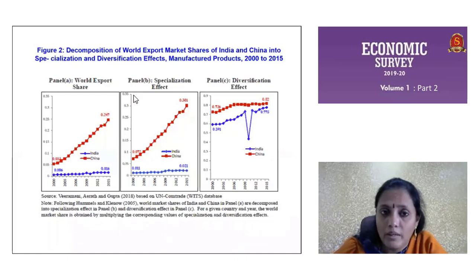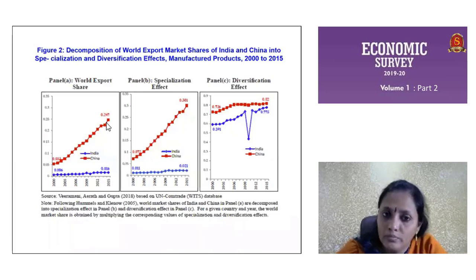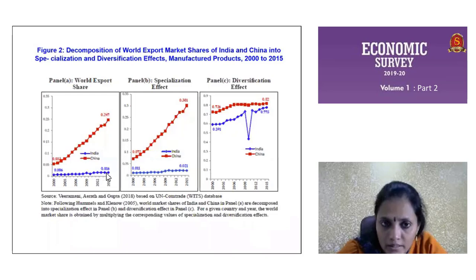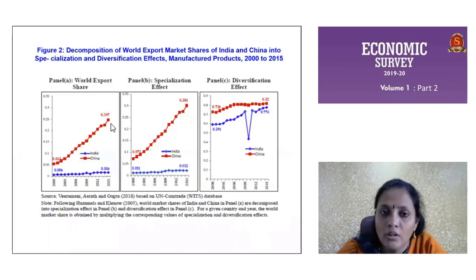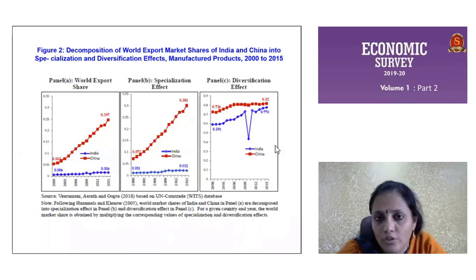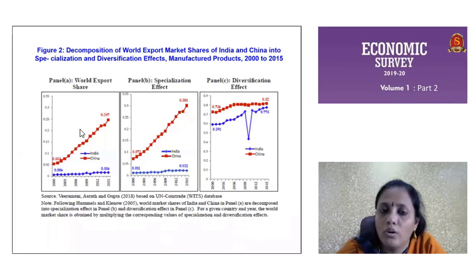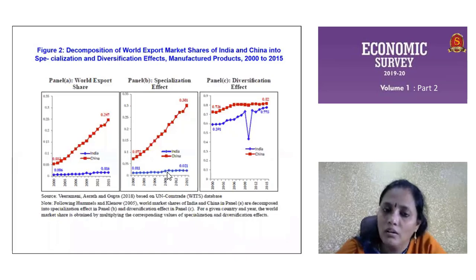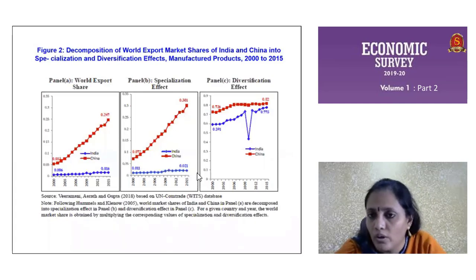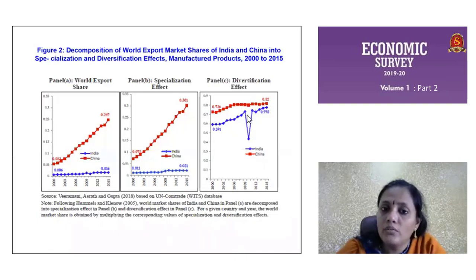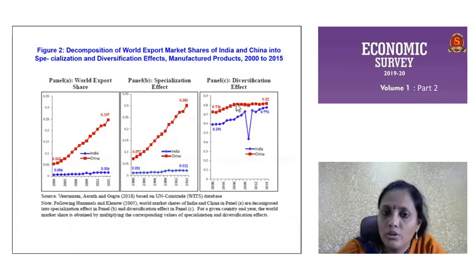This diagram shows a comparison between India and China in world export share. India is in the blue line and has a very low percentage of total world export, whereas China has an increasing percentage. This percentage has been decomposed into specialization effect and diversification effect — these two added together give this total. India is not actually specializing very well, like China is doing. China's specialization effect is very good, whereas India's is not well explored. But in diversification effect, we are giving varieties of things and getting closer to China in this aspect.